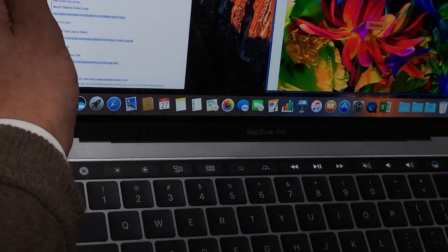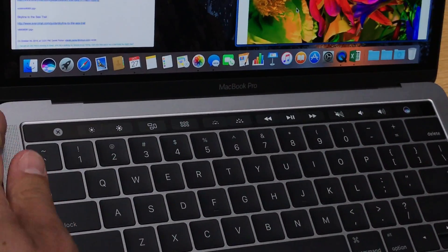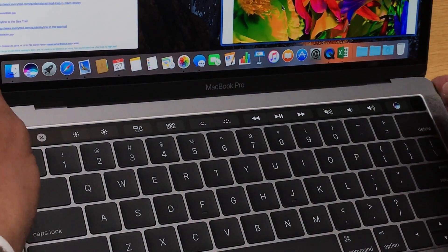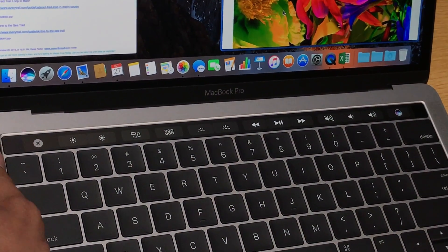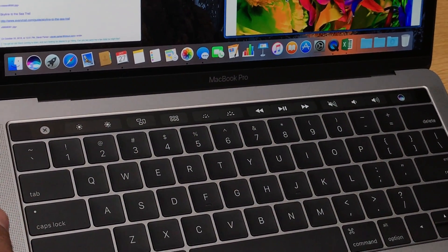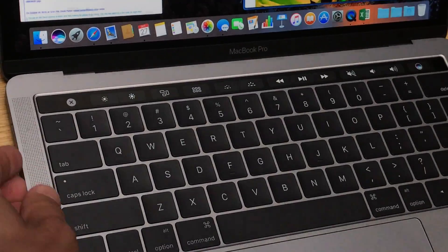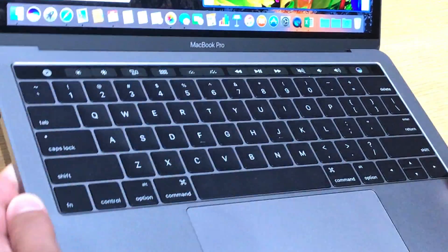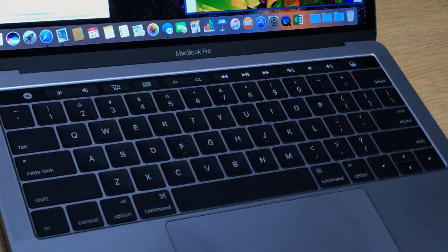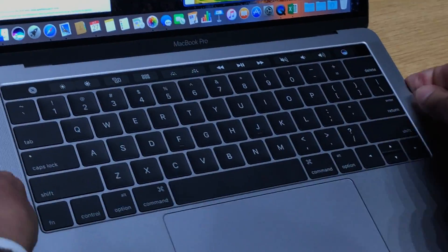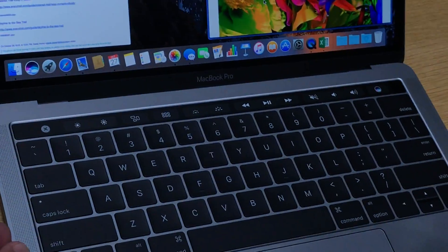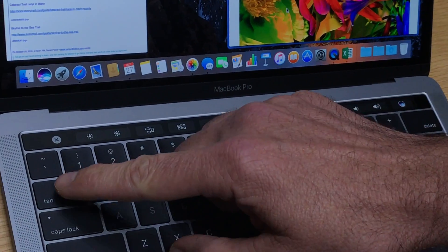Still got the legacy port on the side. This is the 13 inch. This is the 13 inch?